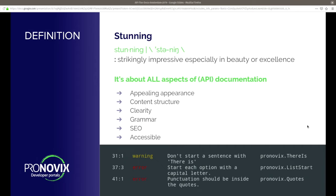Also, SEO — are your docs doing well with search engine optimization? Are people finding what they're looking for when using Google, DuckDuckGo, or whatever? And last but not least, accessibility. Are your docs accessible? Are they working with screen readers? Are they working for colorblind people or for people with other disabilities?